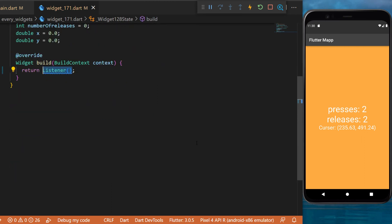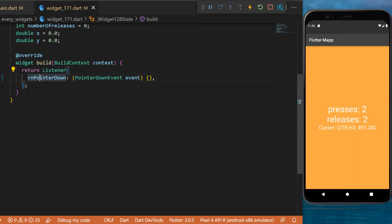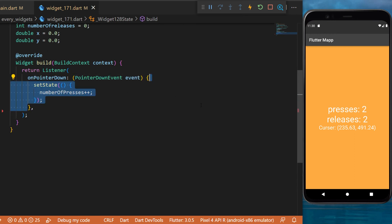Next, we will create a listener widget. Inside, we will have the onPointerDown. This is when we click on the screen, and this will set state and add one to the number of presses.